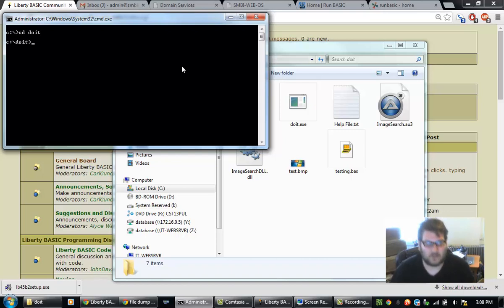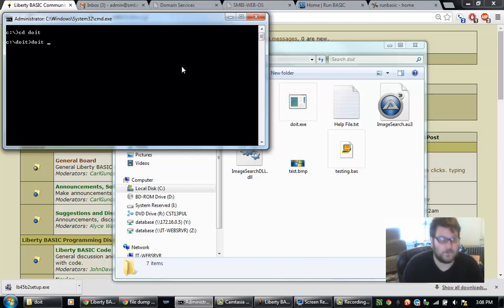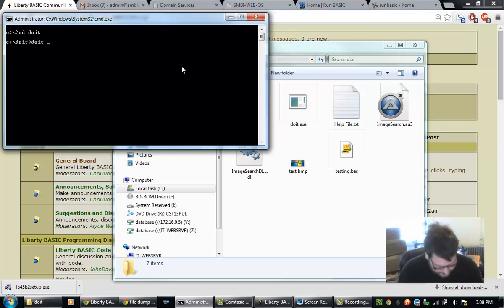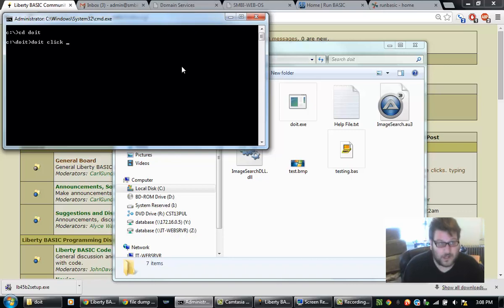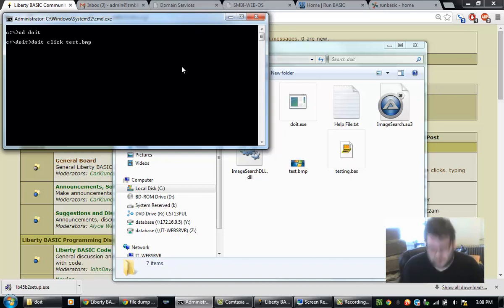So, the way that this command works is I'm going to type in do it. And I'm going to type in click. And I'm going to say test.bmp.